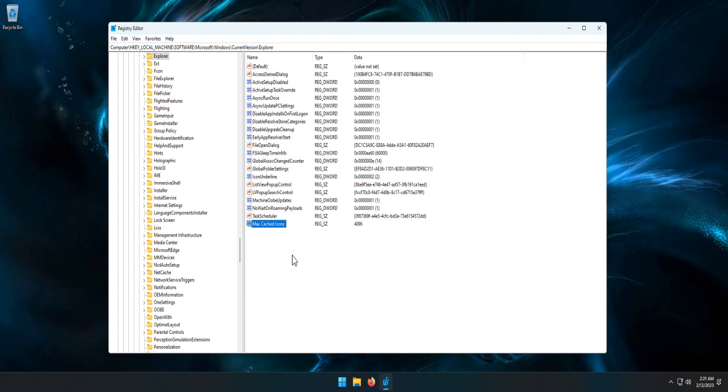After making the registry changes, close the Registry Editor.